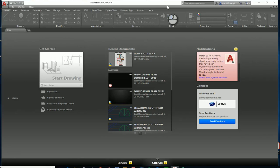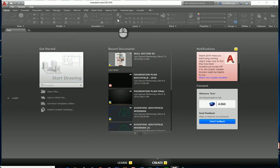We are going to take a look at how to do the wall section plan that's part of the Southfield project. It is related to the floor plan, the elevations, and the foundation plan we've already worked on, so as long as we have that, let's just take a look at what those would look like.